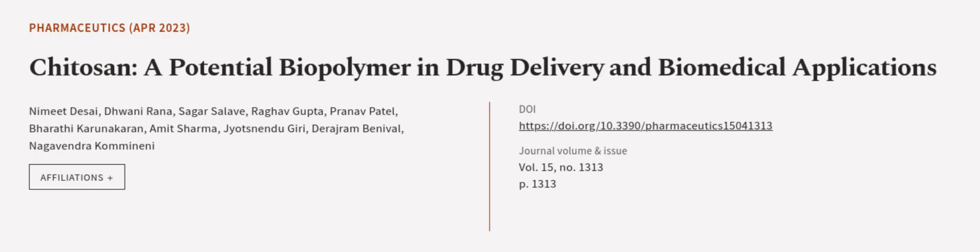This article was authored by Nimit Desai, Vani Rana, Sagar Salave, and others.